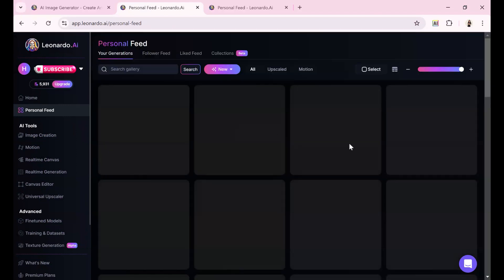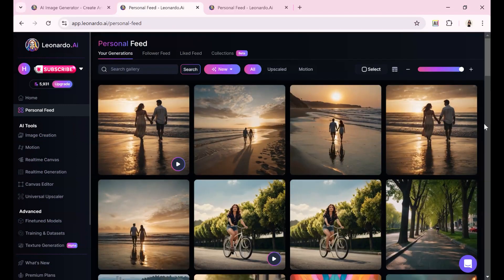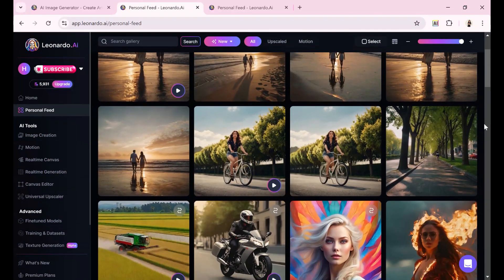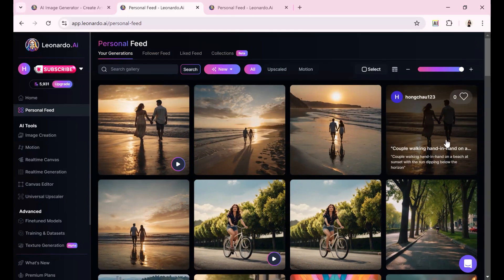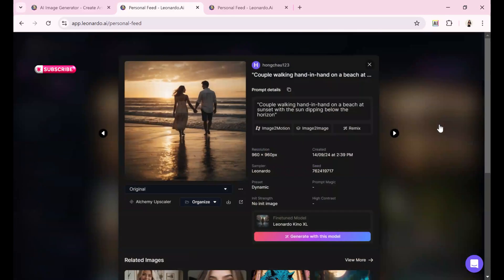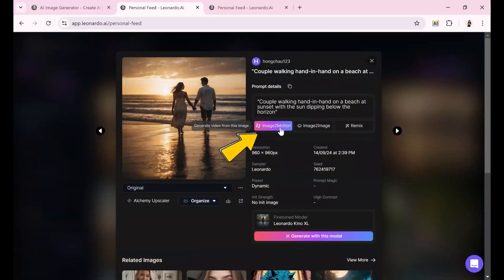Unlike on the image creation page, where hovering gives you instant access to tools, on the personal feed page you need to click on the image and look for the image to motion button to generate a video from the image.